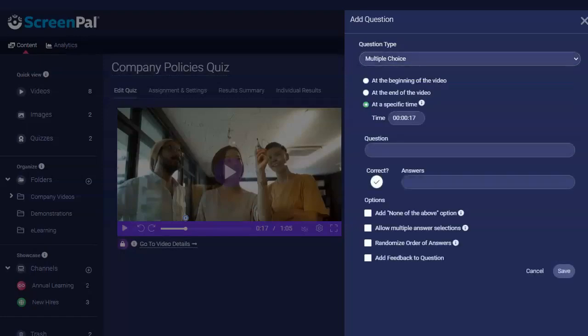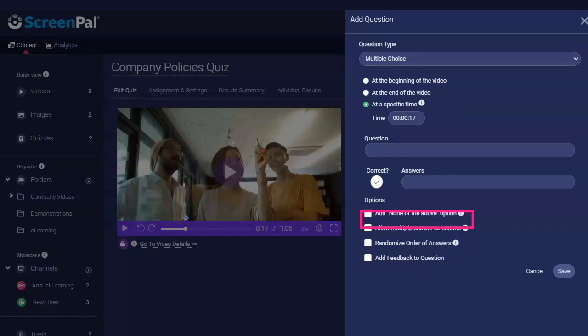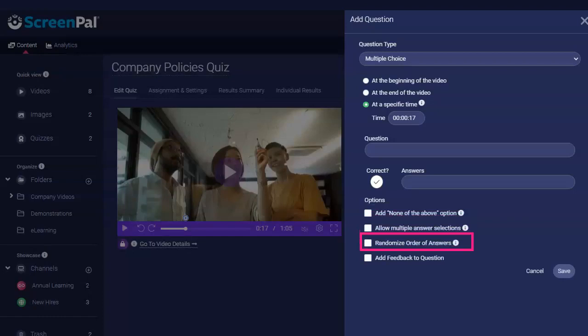Each question type has different settings and options. For example, a multiple choice question allows you to select one correct answer or multiple correct answers, add a None of the above option, randomize the order of the answers presented, and add feedback to the question.